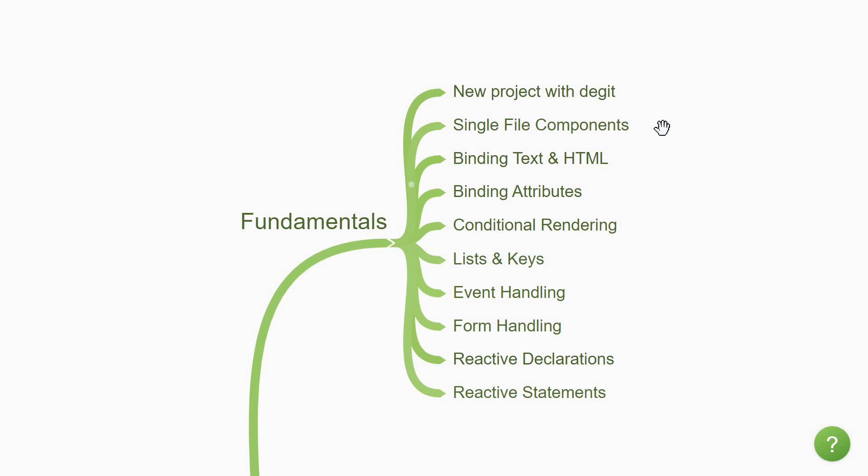Once you get familiar with the .svelte files, you'll need to focus on binding. You'll begin by understanding how to bind data from the JavaScript block to the HTML block. You'll learn about binding text, HTML and attributes. This knowledge will help you move on to conditional rendering. How to show or hide elements based on a value using the if, else and else if blocks.